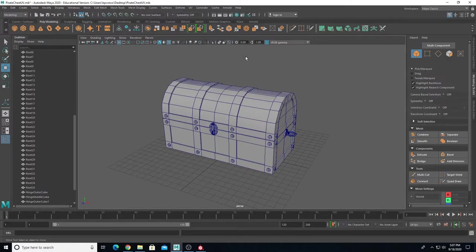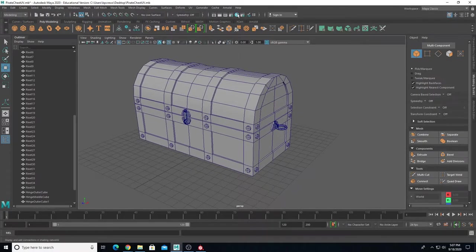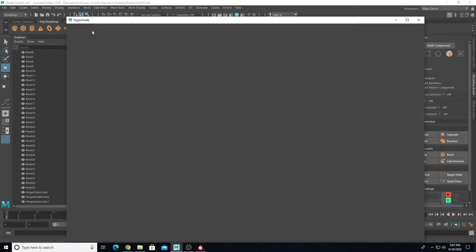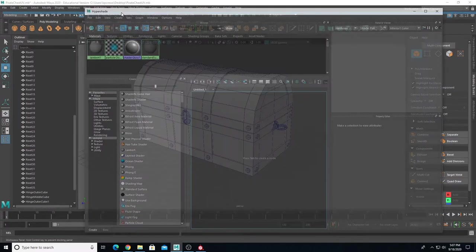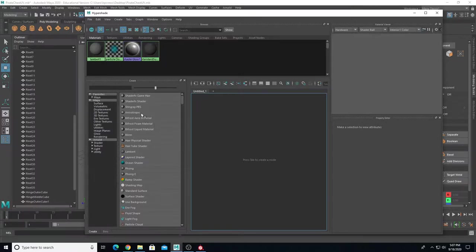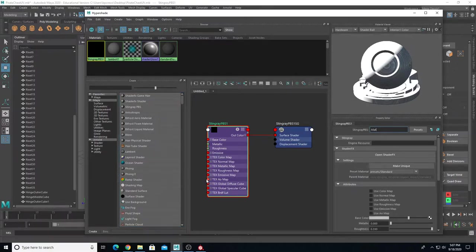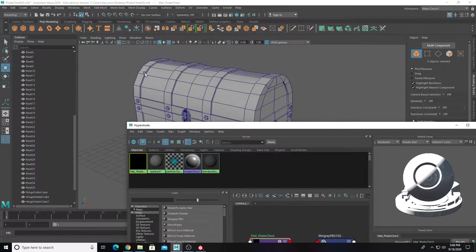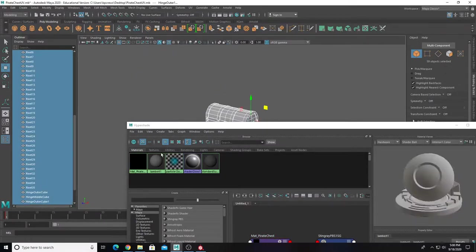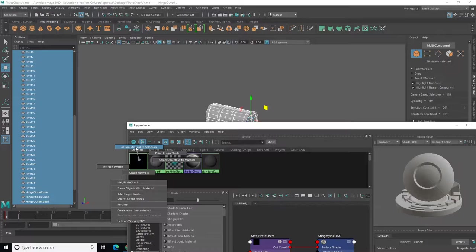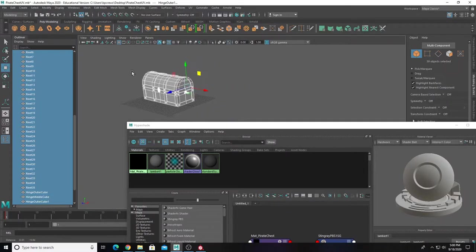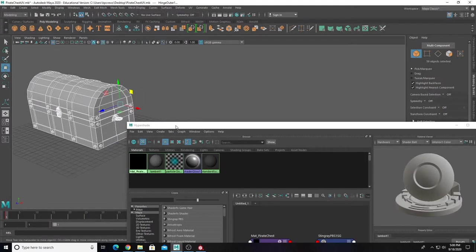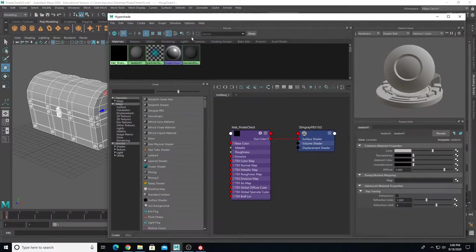In Maya we're going to open up our Hypershade material editor. I'm going to create a new StingRay PBS material and name it 'pirate chest material.' I'm going to apply this material to all of my objects — drag select everything, right-click on the material, and choose assign material to selection.